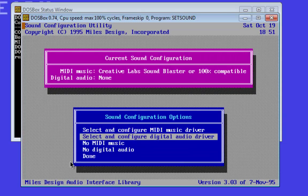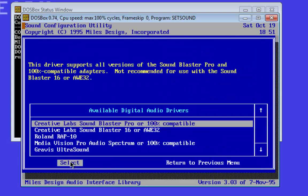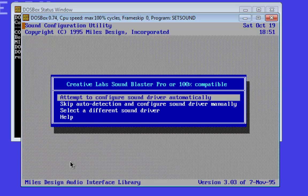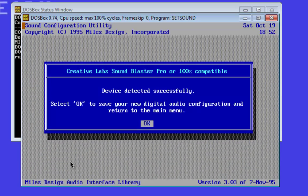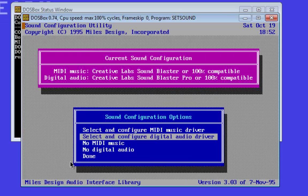And now the digital audio driver. There we choose the Creative Labs Sound Blaster Pro or 100% compatible too. Sound setup is done.